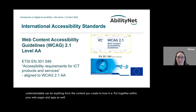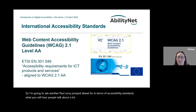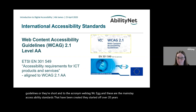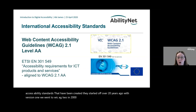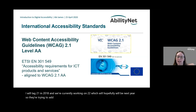What you'll hear people talk about a lot is the Web Content Accessibility Guidelines, shortened to the acronym WCAG. These are the main accessibility standards — they started over 20 years ago with version 1, we went to WCAG 2 in 2008, and WCAG 2.1 in 2018. We're currently working on 2.2, which will hopefully be next year. They're trying to update them more frequently because digital platforms — things like mobile devices, touch screens, and voice control — are changing very quickly.